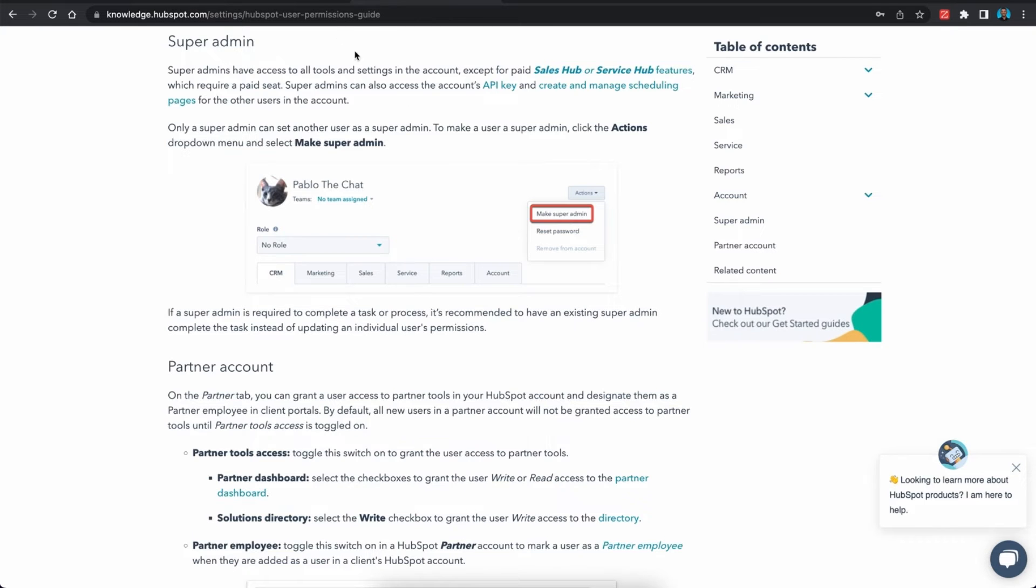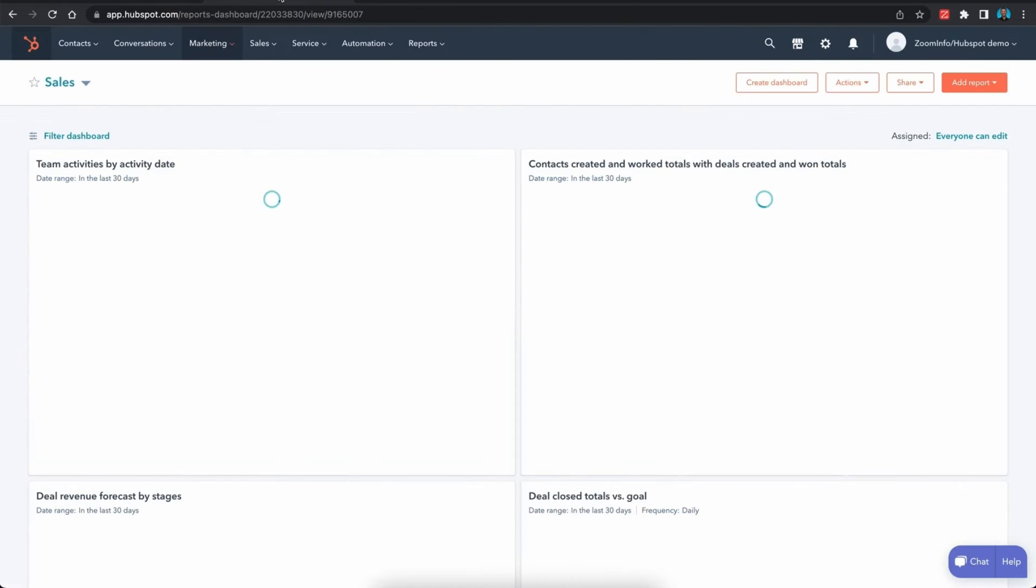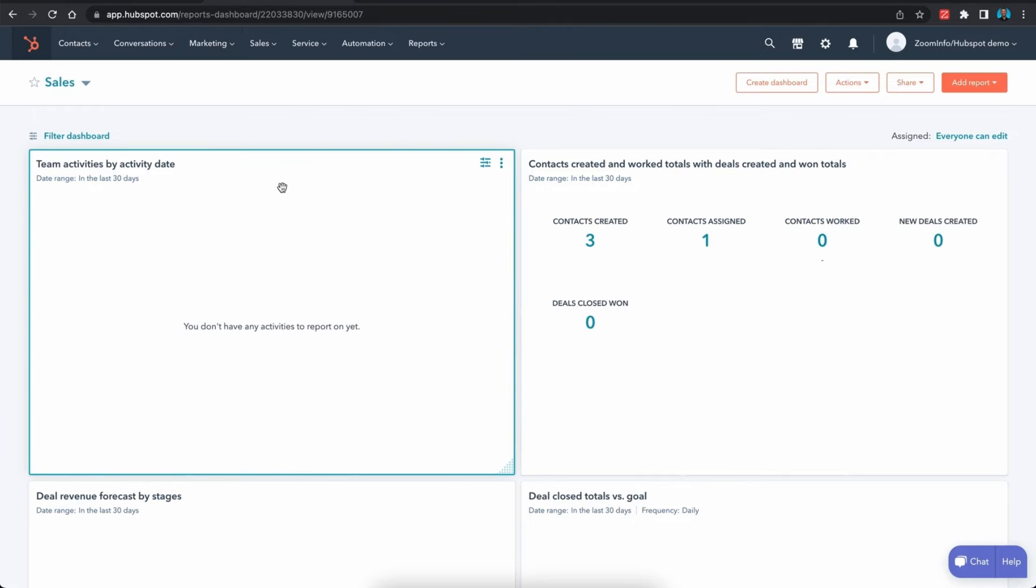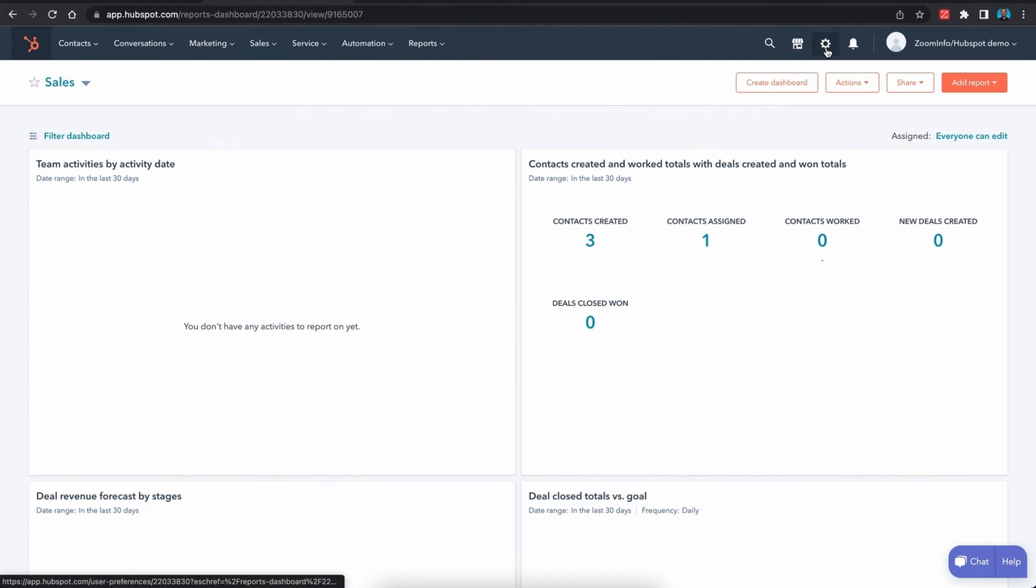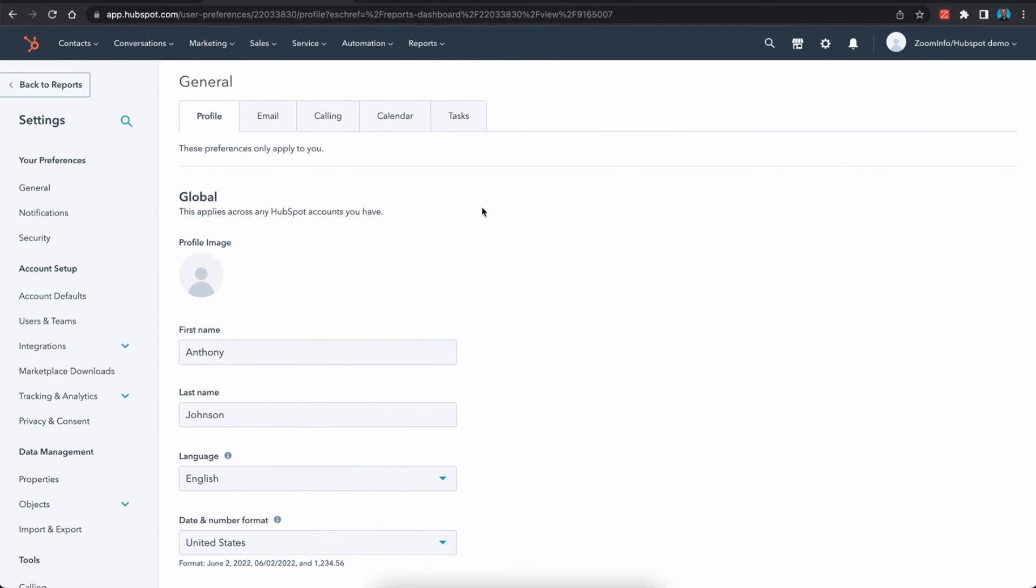If you are logged into your HubSpot, the first thing you want to do is go to your settings. You can get there by clicking on the gear in the upper right.